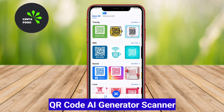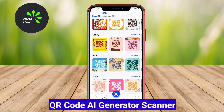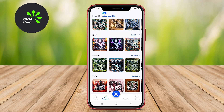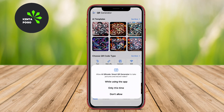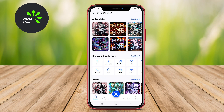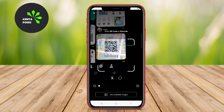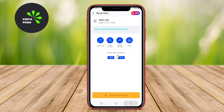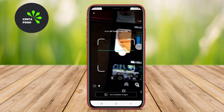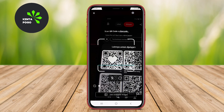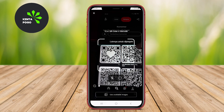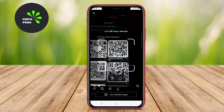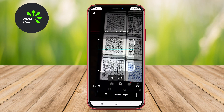QR Code AI Generator Scanner combines the functions of scanning and generating QR codes with advanced AI features. This app allows users to scan QR codes quickly and efficiently, while also providing the option to create customized QR codes for various purposes, such as sharing links, Wi-Fi passwords, or contact information.